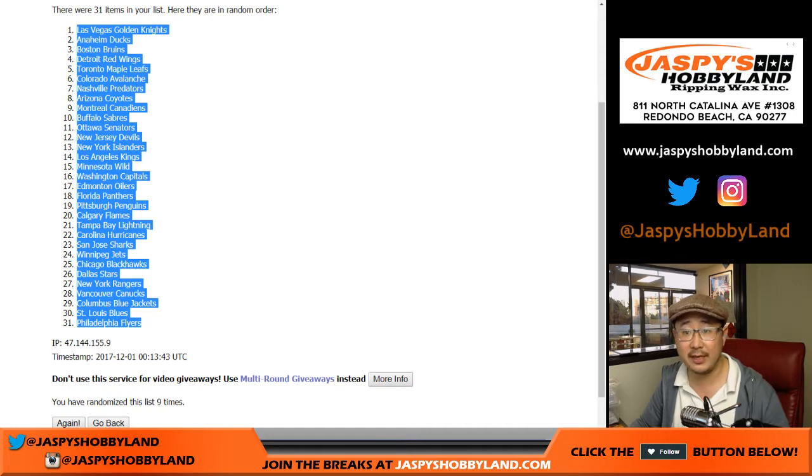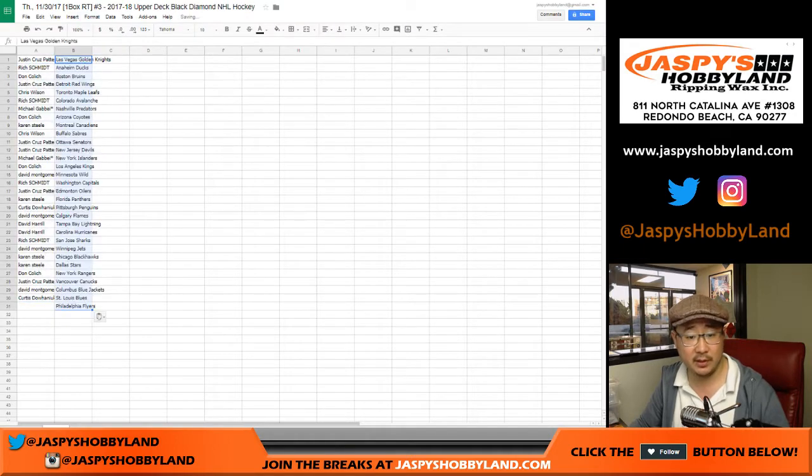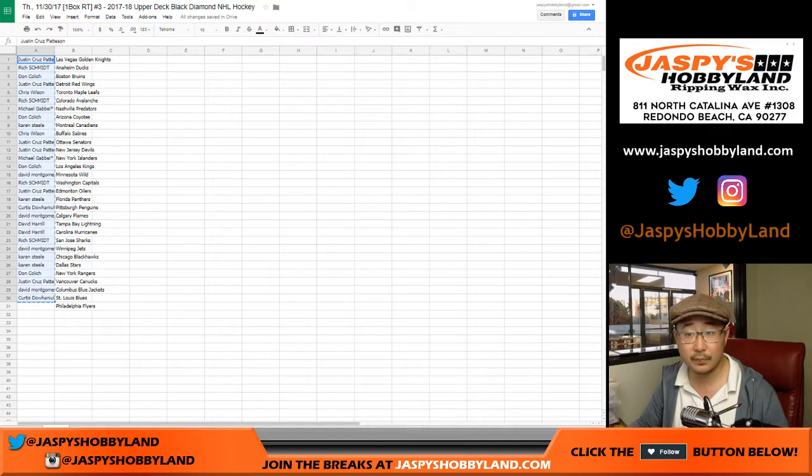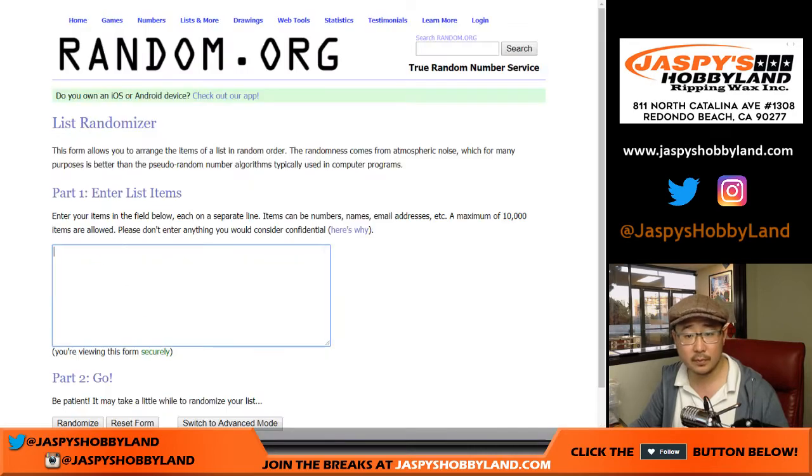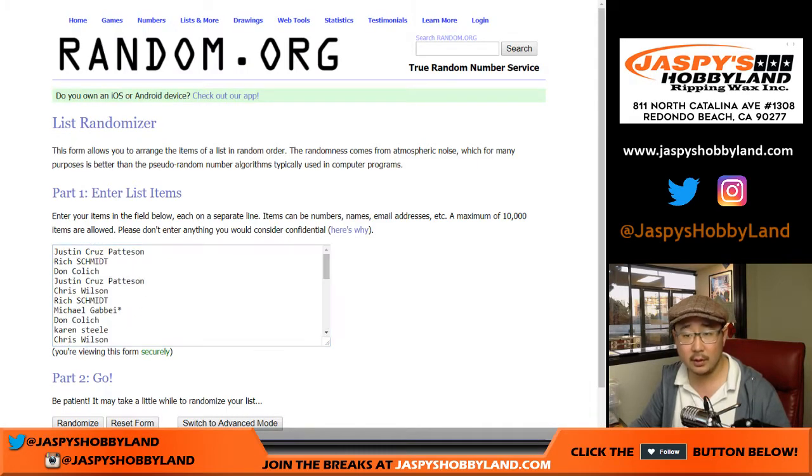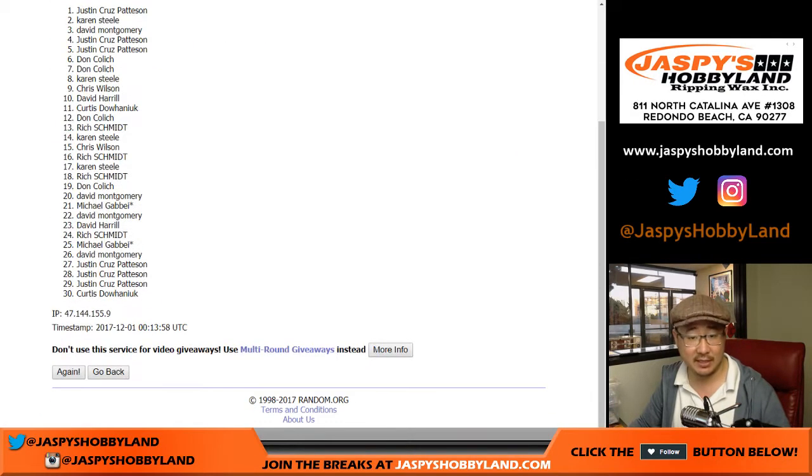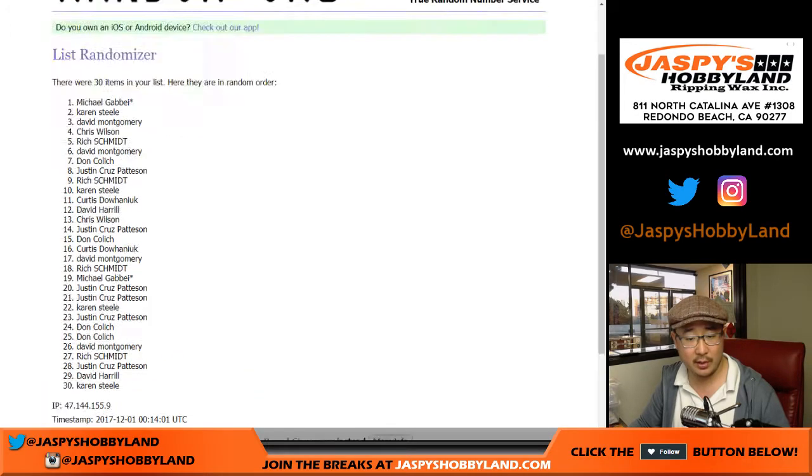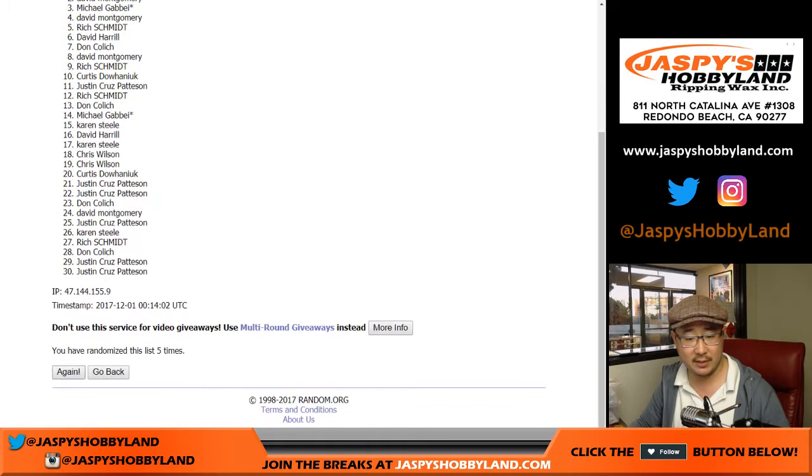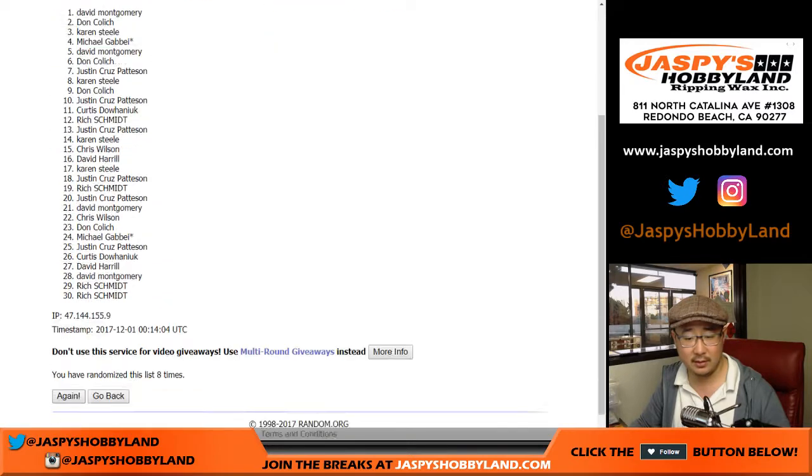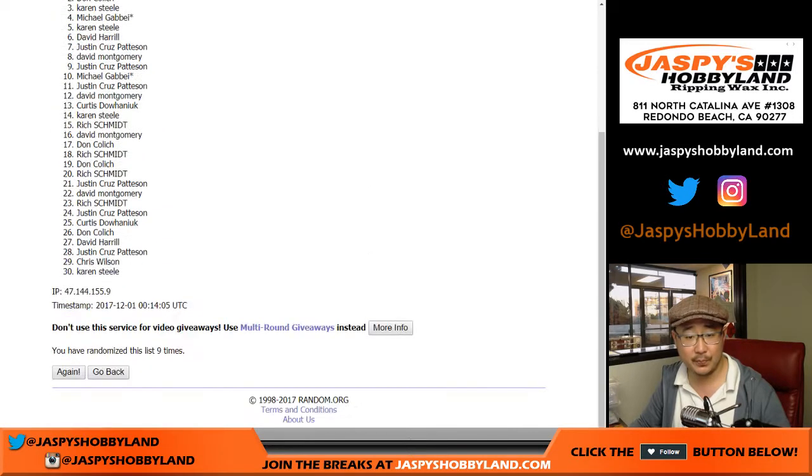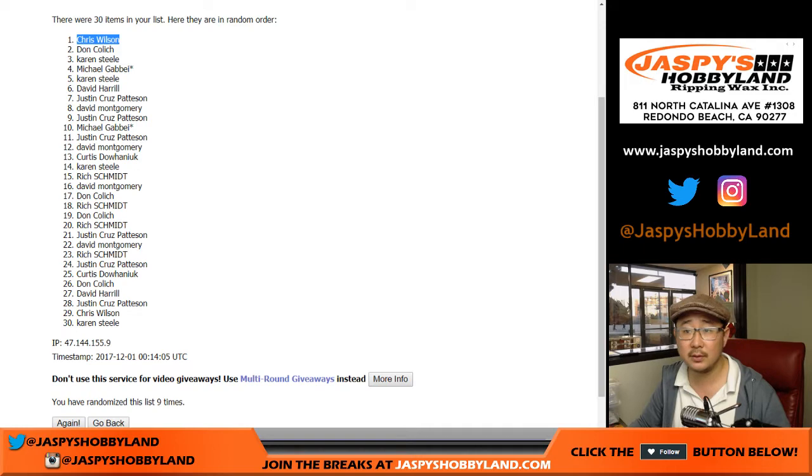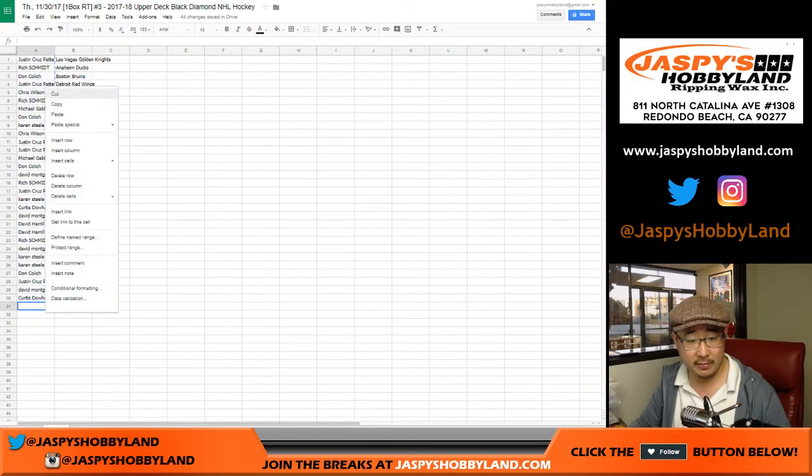Paste that right there. Let's grab these names again. And we'll go nine times. Name on top gets the Flyers. One, two, three, four, five, six, seven, eight, and nine. After nine times, that'll be Chris Wilson. Nice. Chris Wilson with the bonus team, the Flyers.